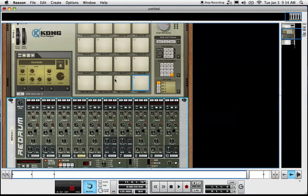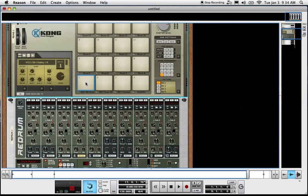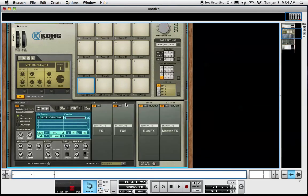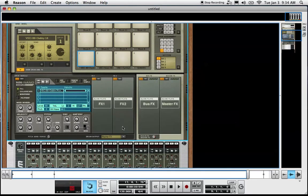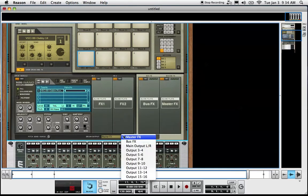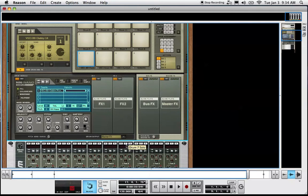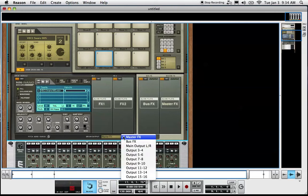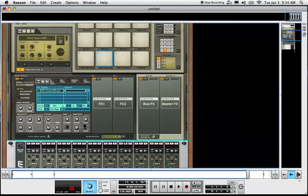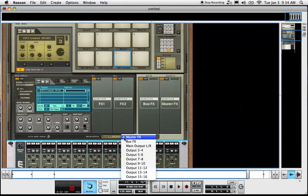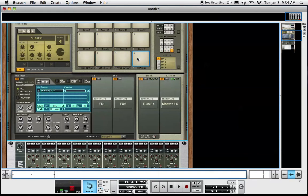Now what we want to do next is change the output source for each of these drum pads. As you can see by default, master effects, we will change that to main output left and right. And because the snare is coming out the right side of the main output left and right, we're going to use the same output source. For the cymbals, we will use output three and four and same with the shaker.